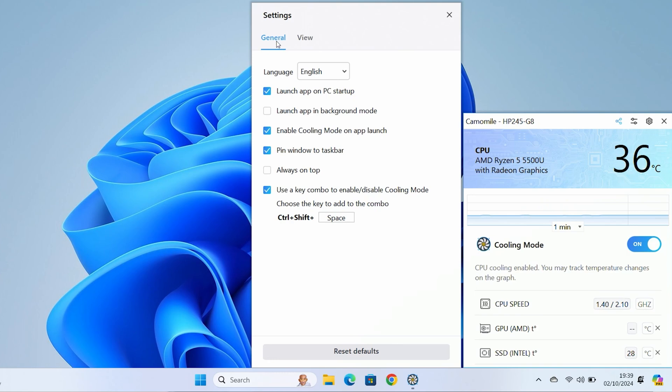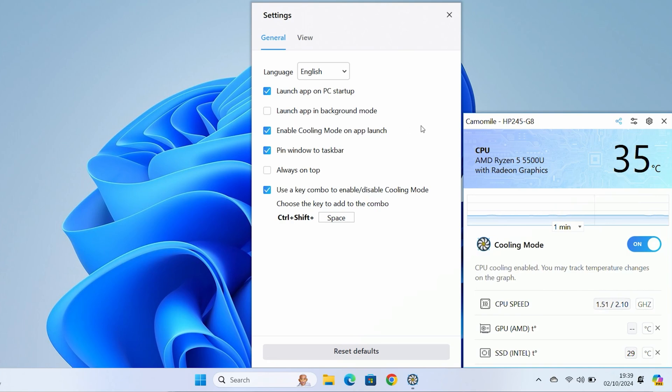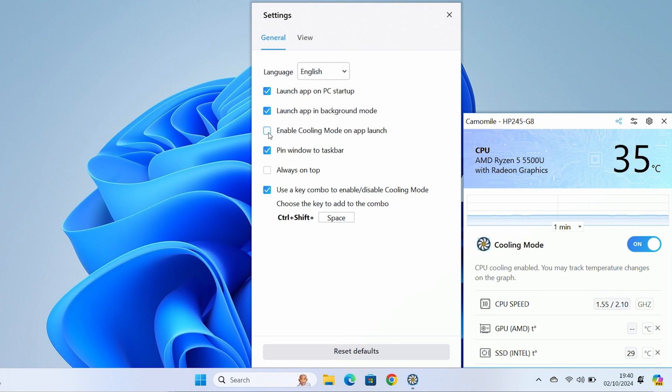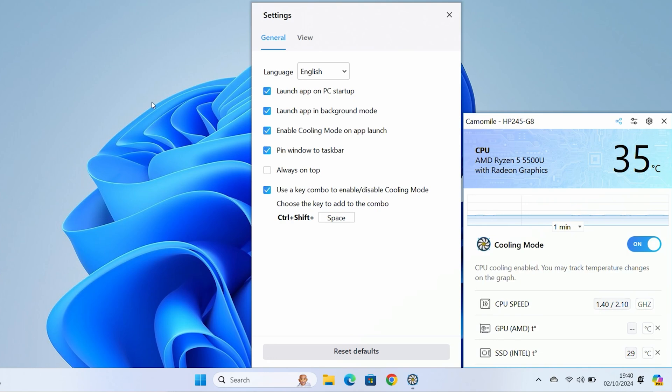You've got the settings cog here. If you click on this, this will give you options that you can set up. In the general settings, you've got the language. You've also got the option to launch the app on PC startup. So when Windows starts up, it can automatically launch. If you also want it to launch but have it silently, so you don't actually see this screen, then you can add a tick box here.